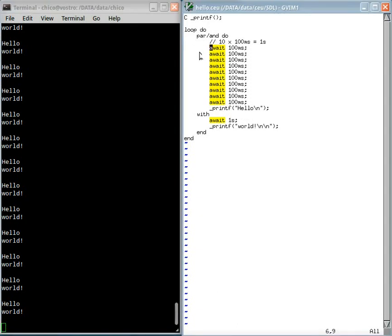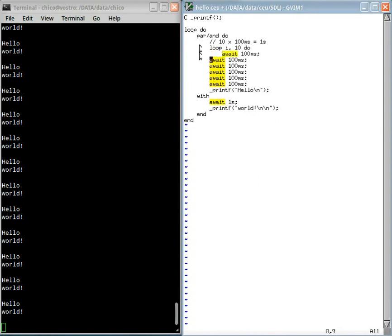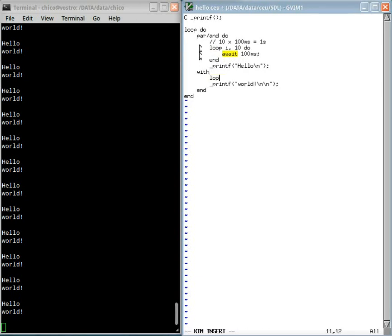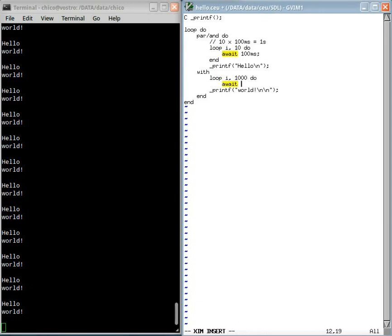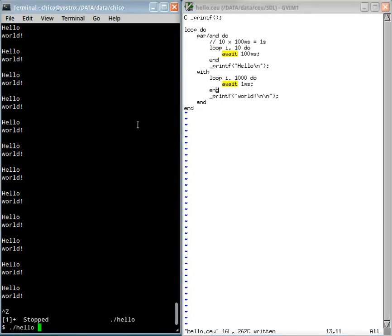I can even rewrite this as a loop that runs ten times. And then just clear this here. And maybe here I will await one millisecond one thousand times. And I still have the same behavior.